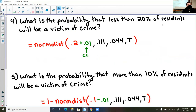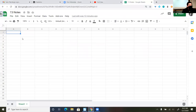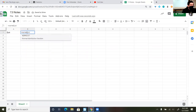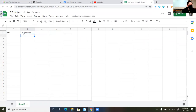What's the probability that less than 20% of residents will be the victim of a crime? I'm going to do the normal distribution, and since I want everything less than 20%, I add the continuity correction to 20%. So in Google Sheets, equals NORM.DIST of 0.21, 0.111, 0.044, TRUE. I get that there is a 98.8% chance that less than 20% of the residents will be the victim of a crime.